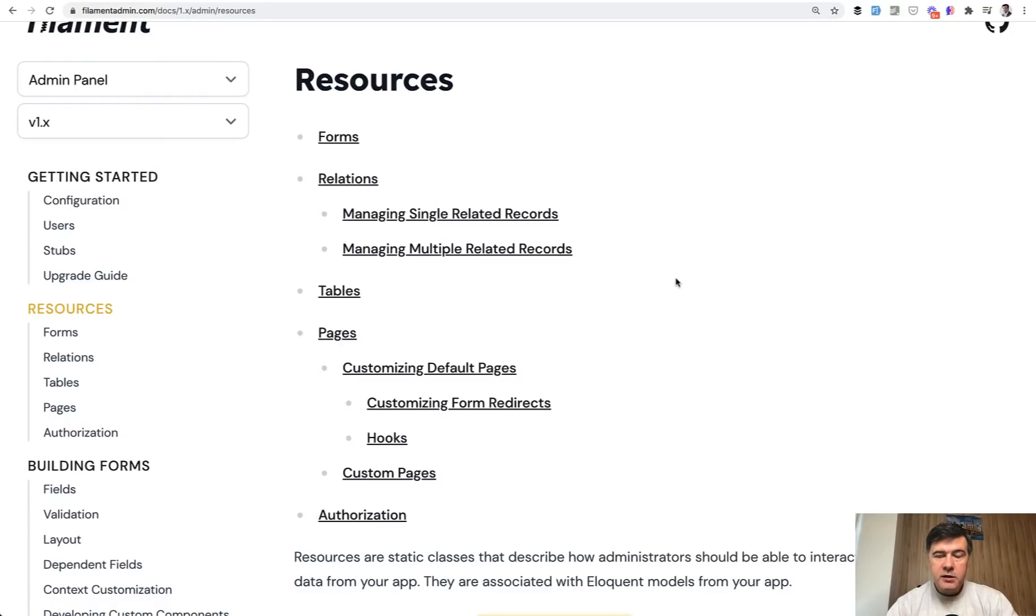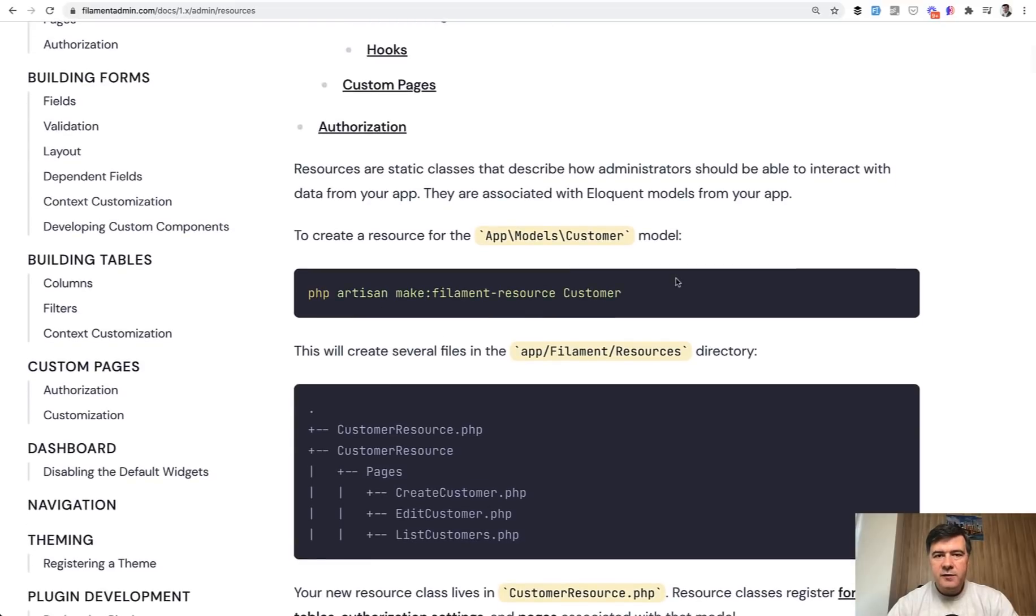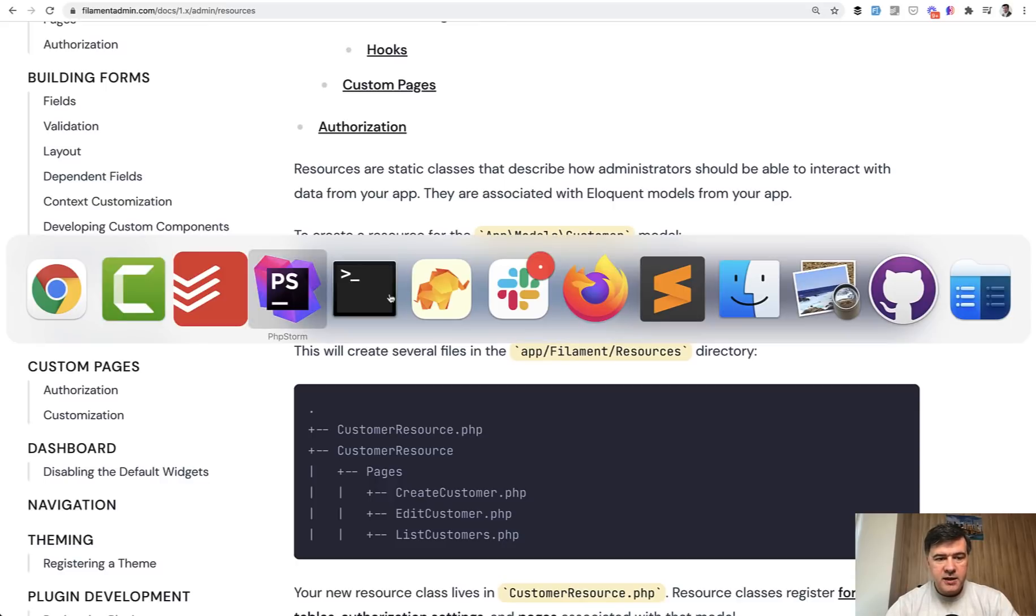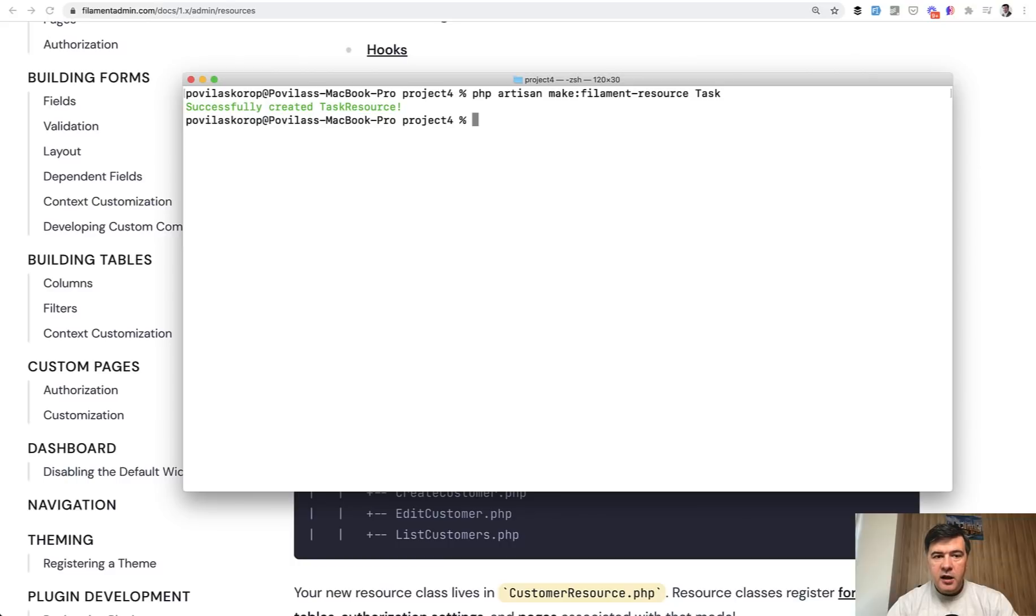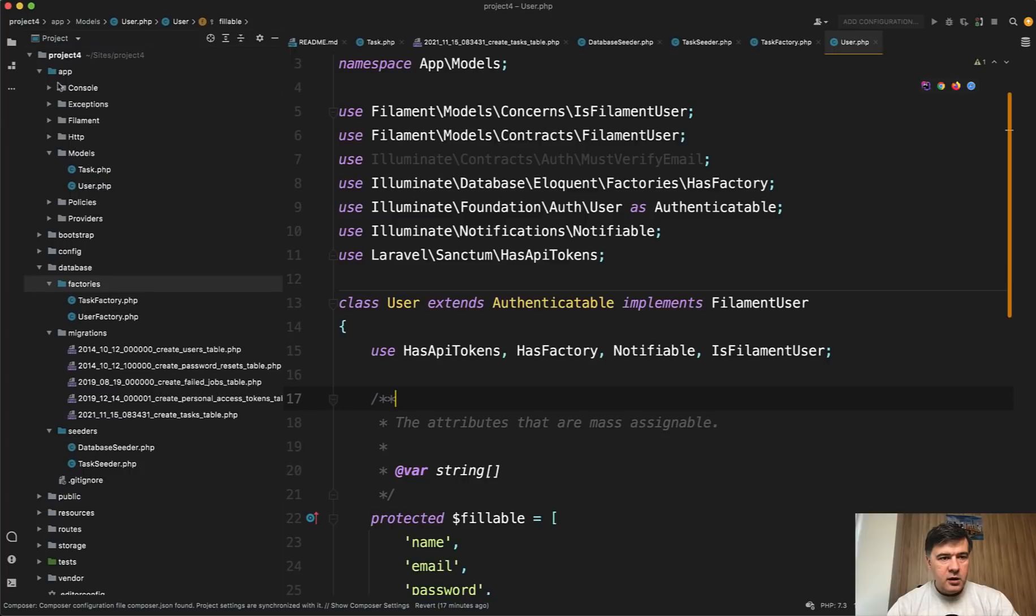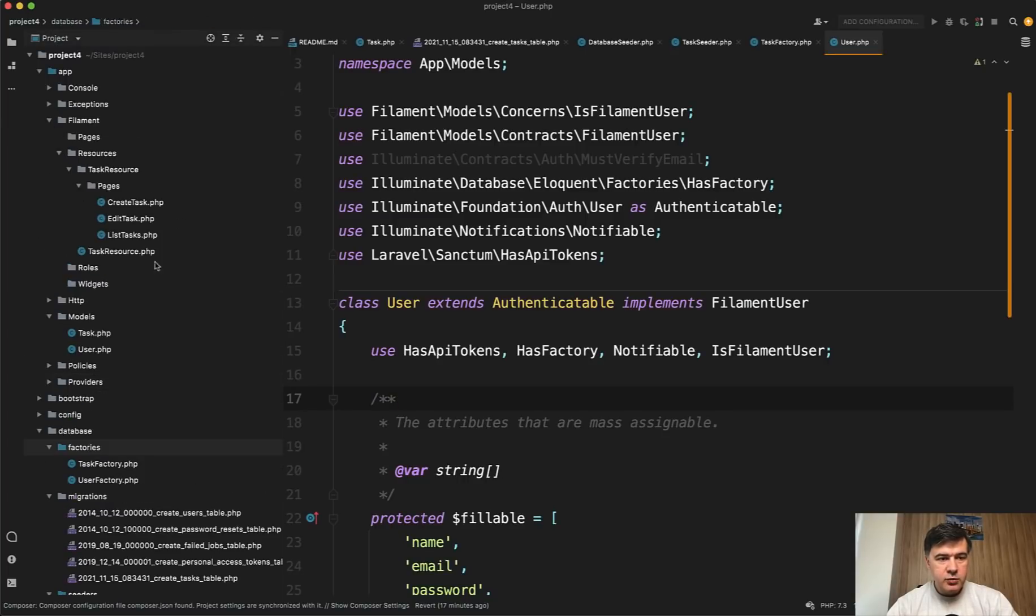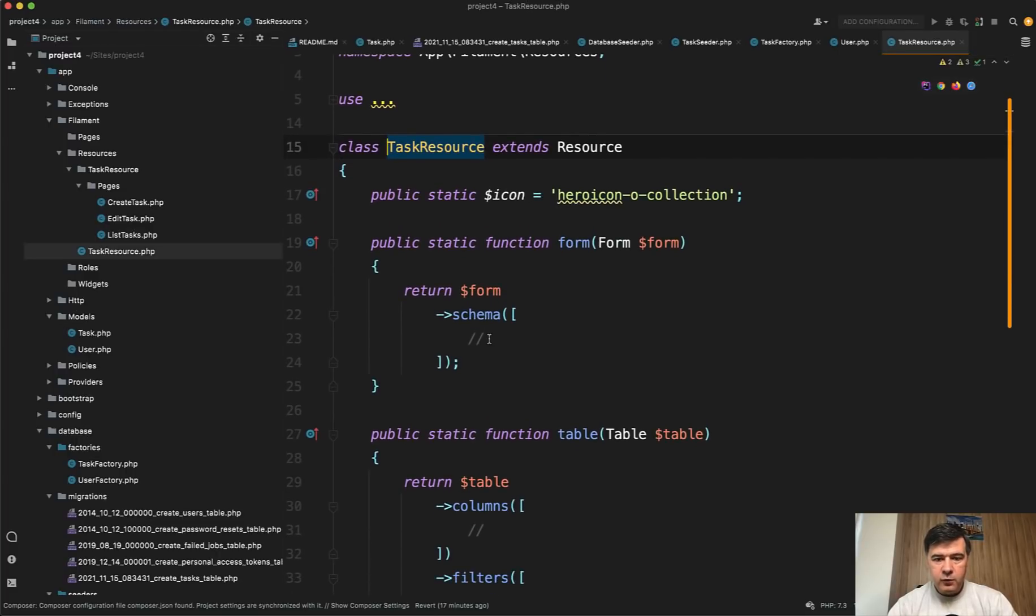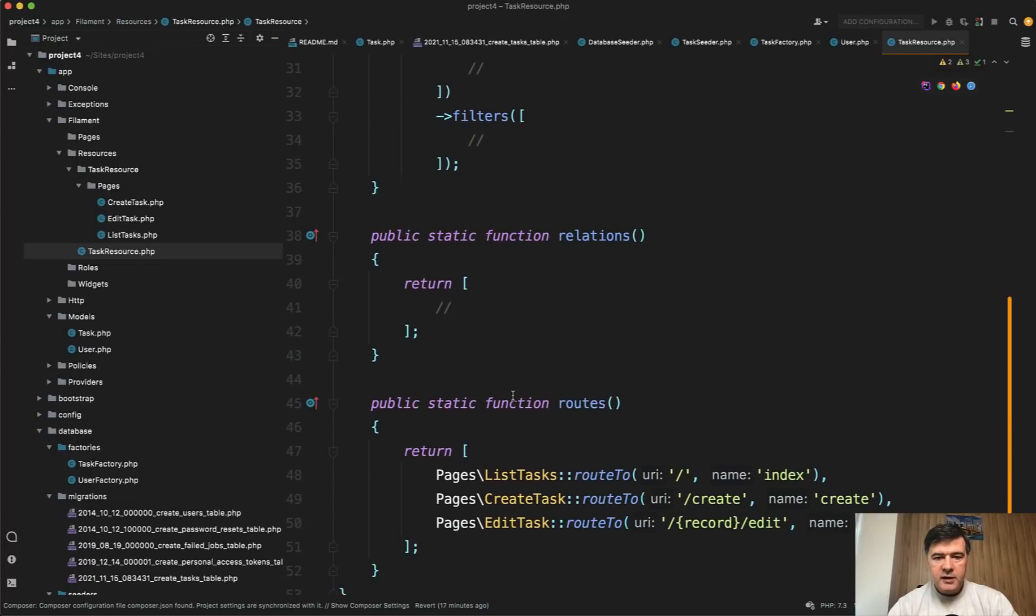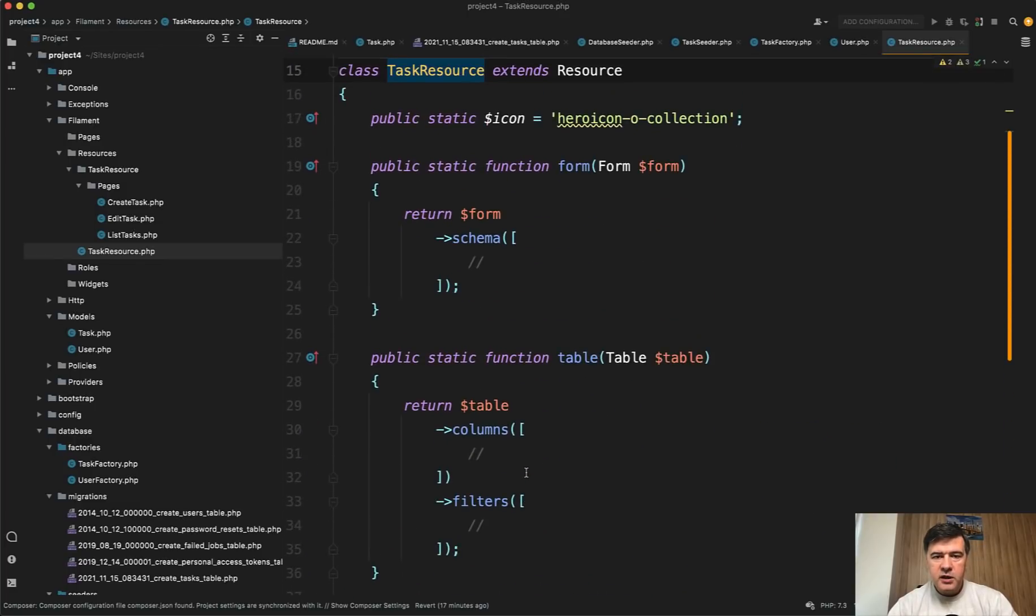In Filament it's called resources. A resource is kind of like a CRUD for one object, for one eloquent model. Let's create Filament resource for task. We paste the command and instead of customer, we do task and we have our new resource. It is created in app Filament resources task resource. There are a few files, but what we need to take a look at is task resource php. By default, any Filament resource consists of form, table, and some extra methods, which may be left as default. So we care about those two.